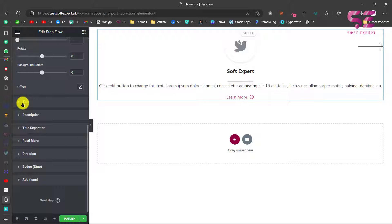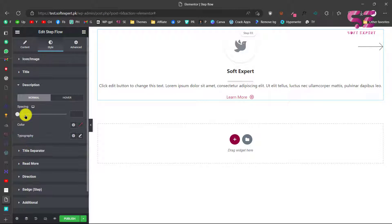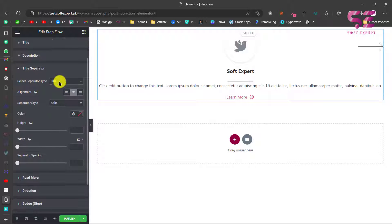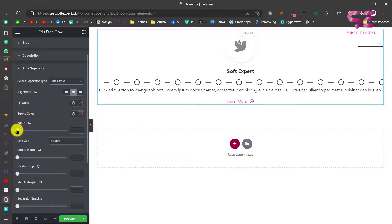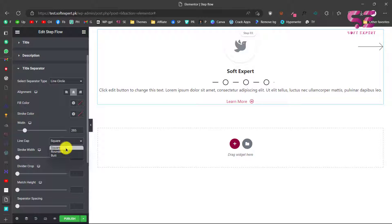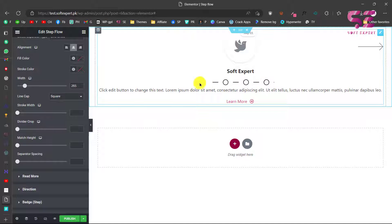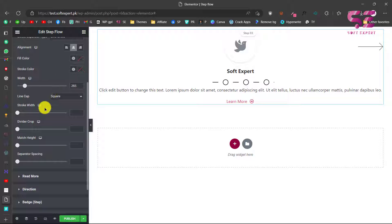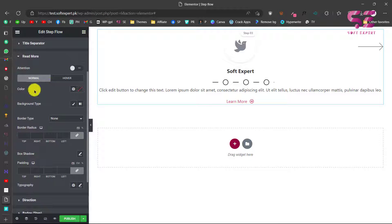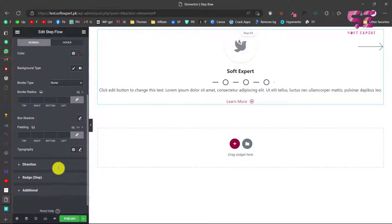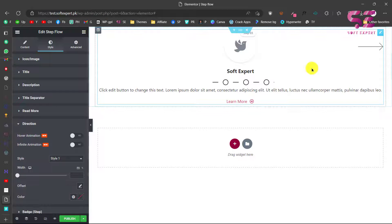Scroll down to change the title color, title typography, and title color on hover. You can change the description color and typography. For the title separator, you can change it to a line, circles, or other styles — you can see the circles now. You can change its width and line caps: square, rounded, and stroke divider caps. Then here you can style the Read More button — turn on attention, change the color, background color, and more. Then we have Direction — this is the styling for the arrow.